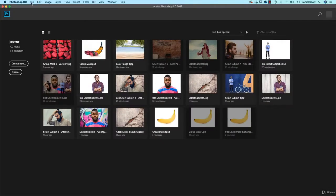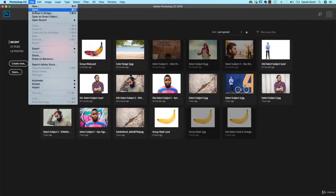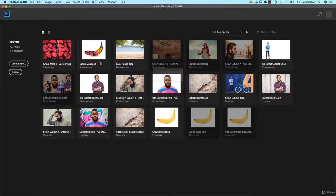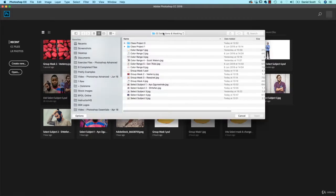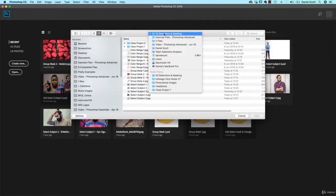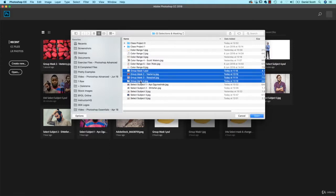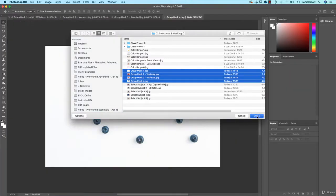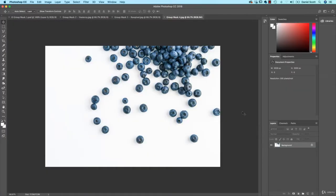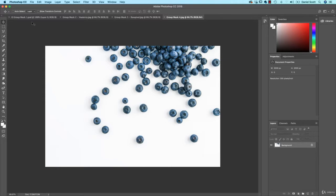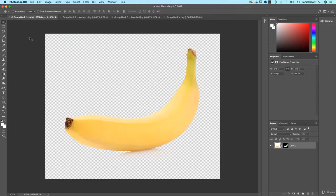All right, to get started, let's open up our files and it is in the 02 Selections and Masking folder. We're going to open up Group Mask 1, 2, 3 and 4. Let's open all of those up. Now throughout this video you're probably going to hear some construction because I've been waiting all day for them to finish so I can record. They're not going to finish any time soon, so we're just going to have a little tapping and banging in the background.